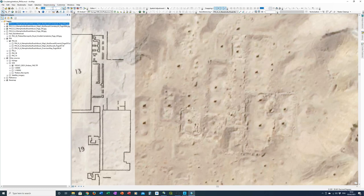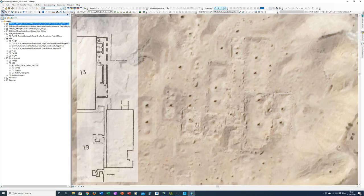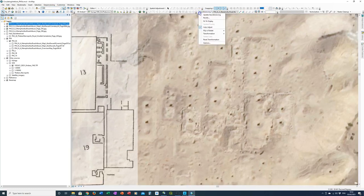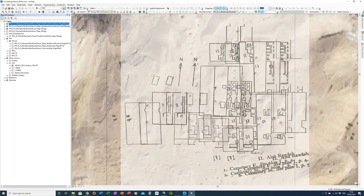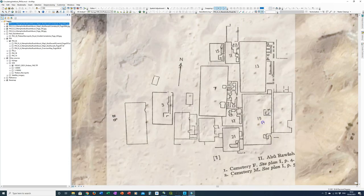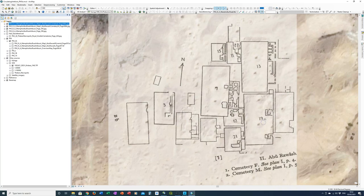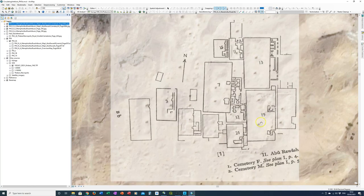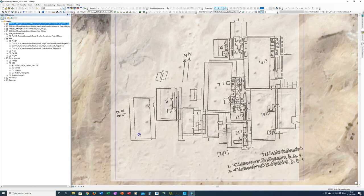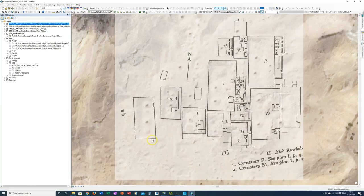So that's 482. So if I put that 500 and then fit to display, you can see we're starting to get something that looks a little bit more like the mastabas. So that one's basically that.